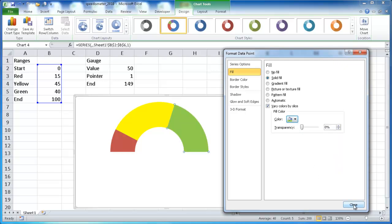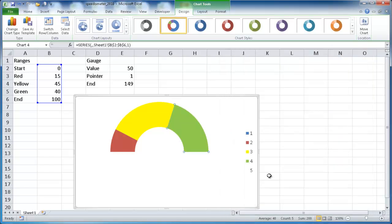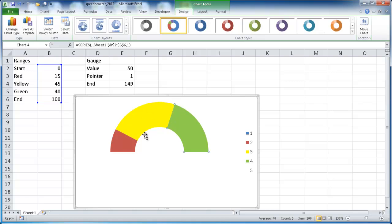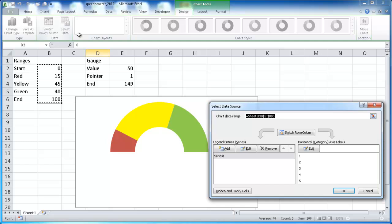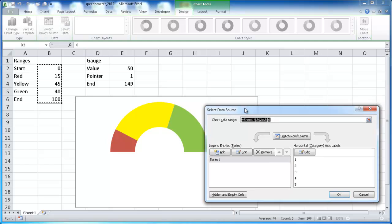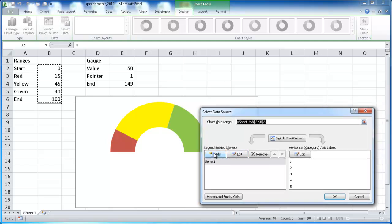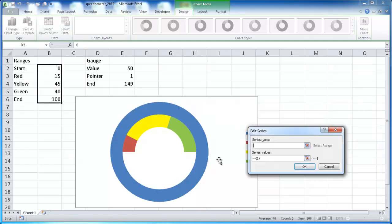All right, go ahead and close this. Now, we have the first half of our speedometer chart, the donut chart. What we want to do is overlay a pie chart over that with these values. So what I'm going to do is go to Select Data and add another series.